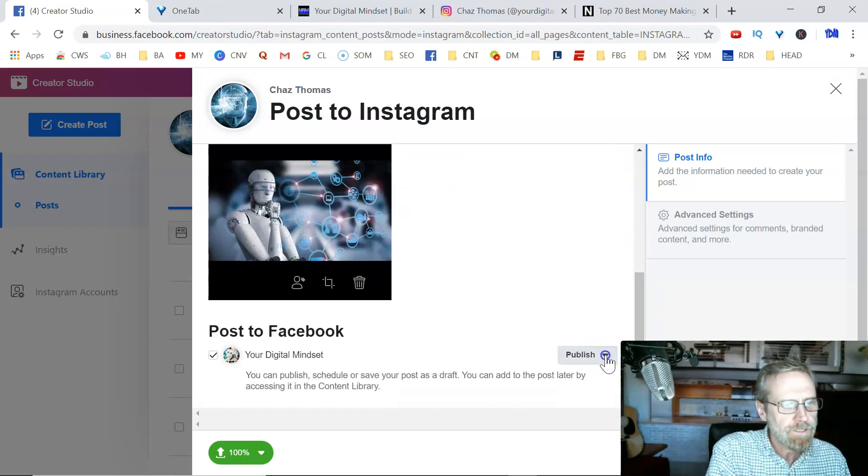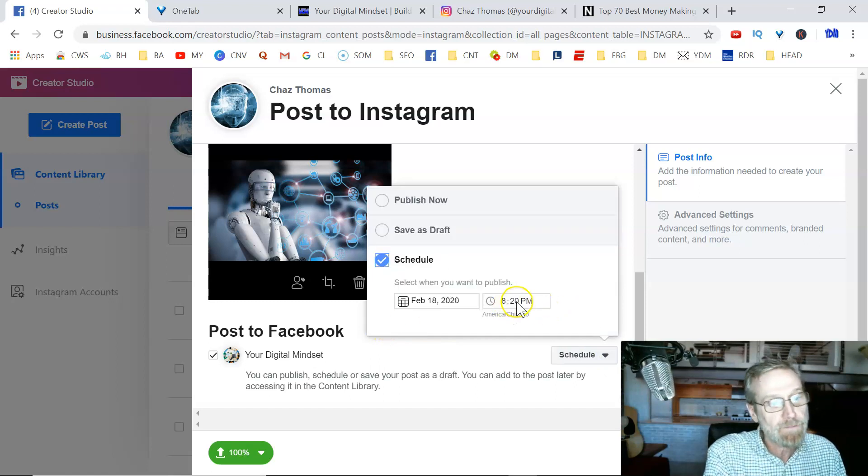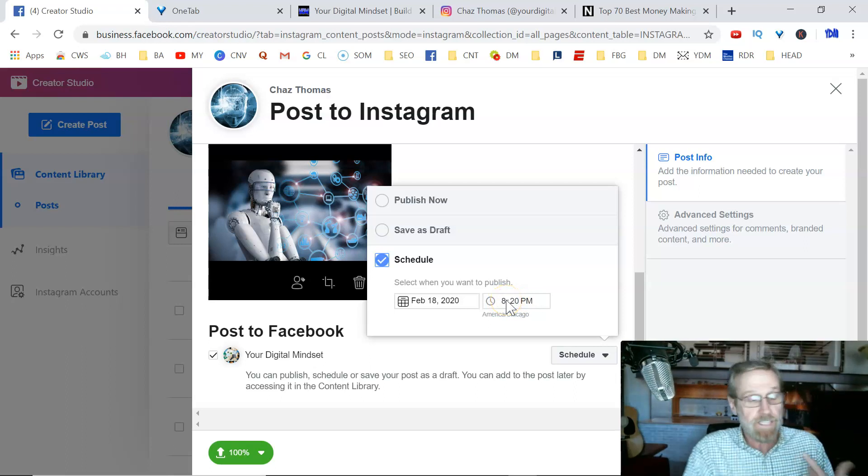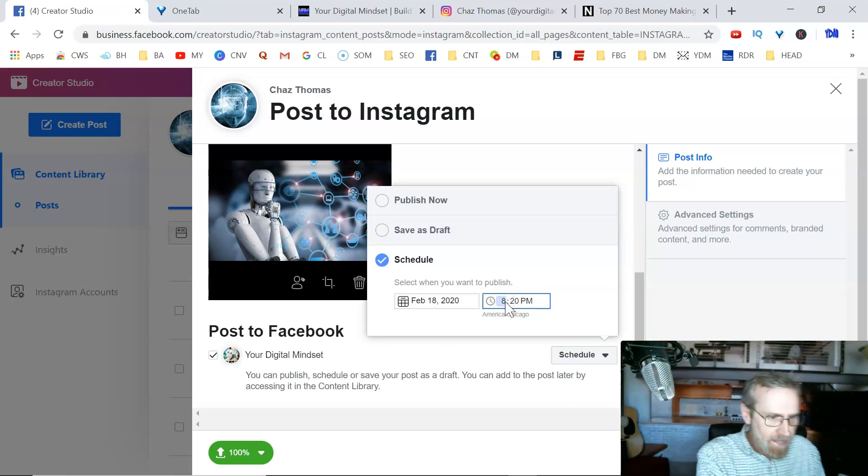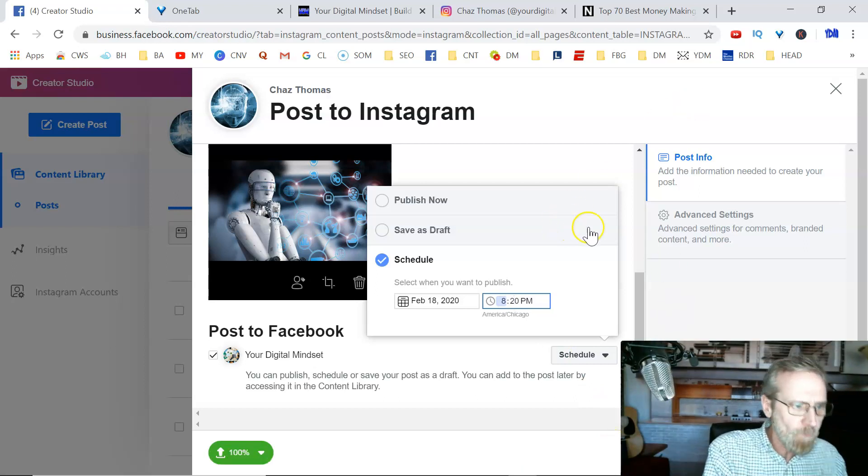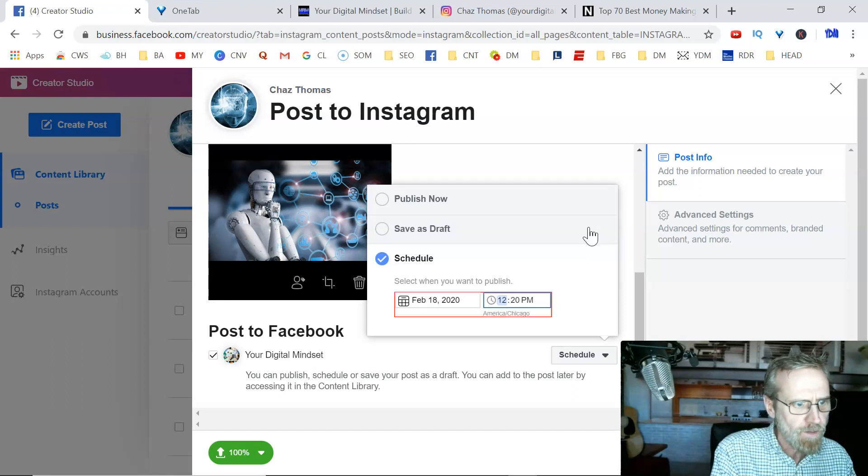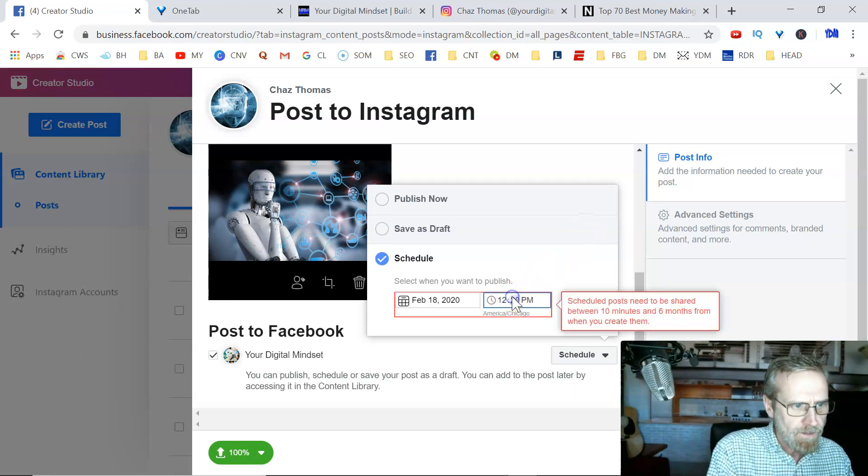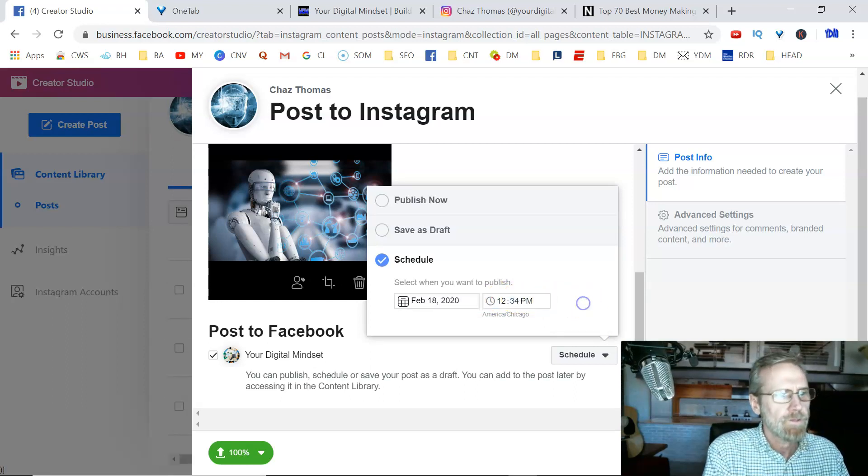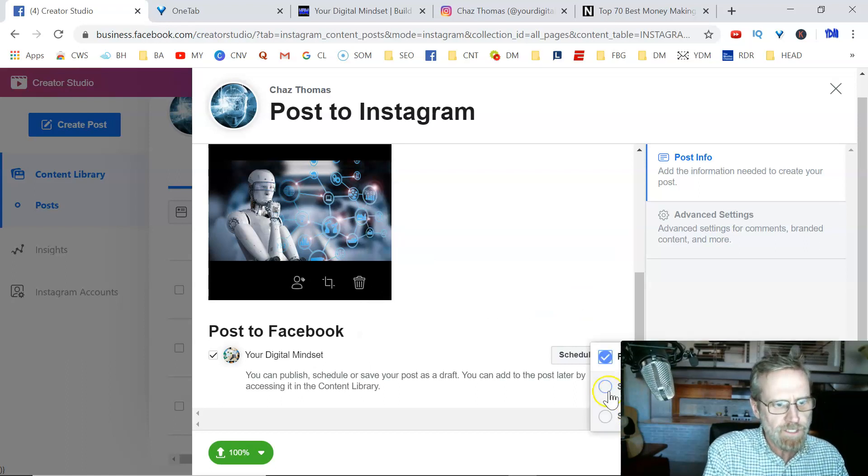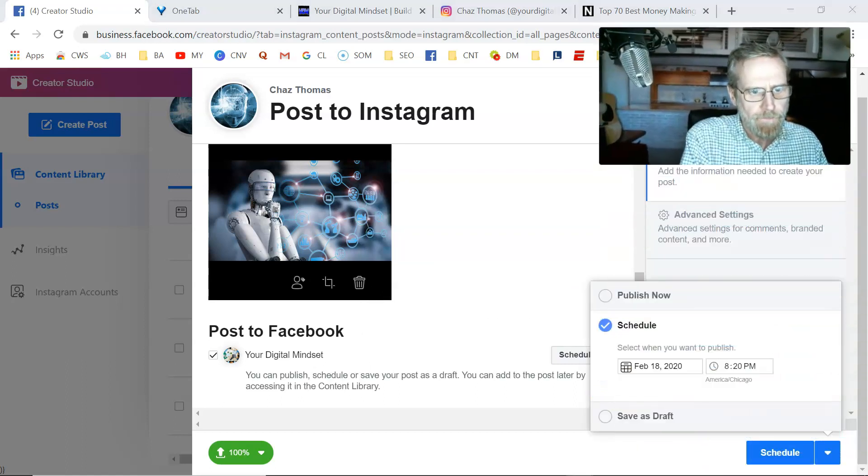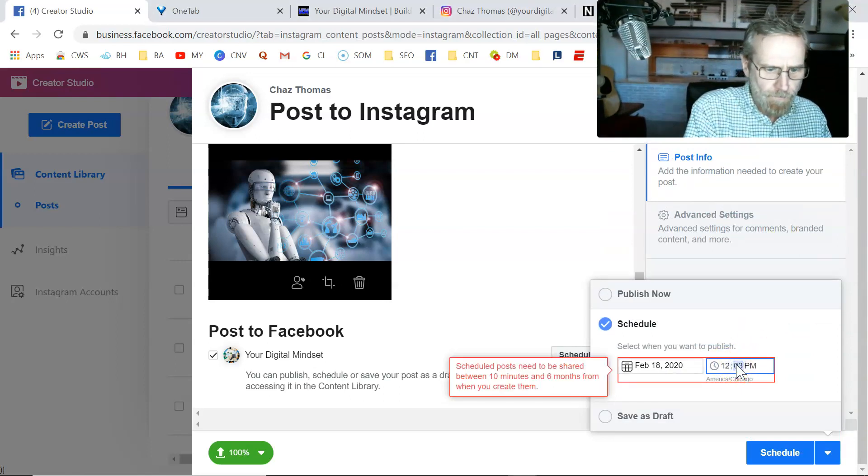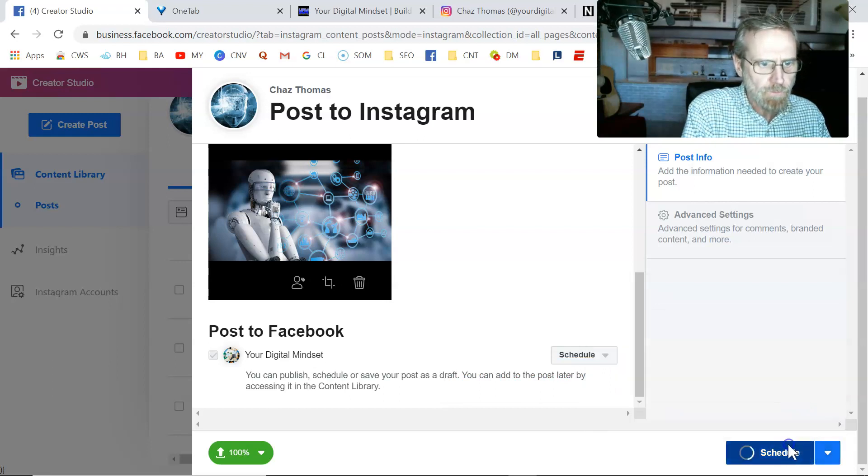And then we're going to schedule both. Schedule that for a certain time. You can make them separate times or the same time. But I'm going to make them both the same time. What time is it now? It is 12:20. So I'm going to make it for three minutes from now. Let's go 12:25. Hold on. Oh, it has to be 10 minutes from now. 12:34. Great. I'll schedule this one for 12:34. Schedule.